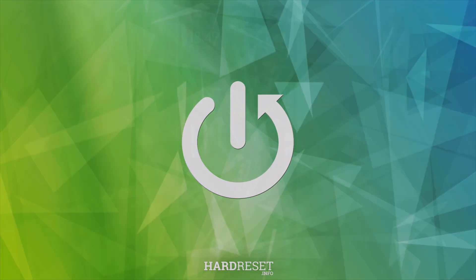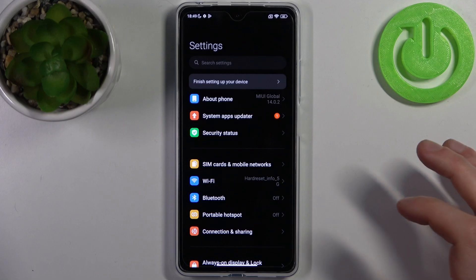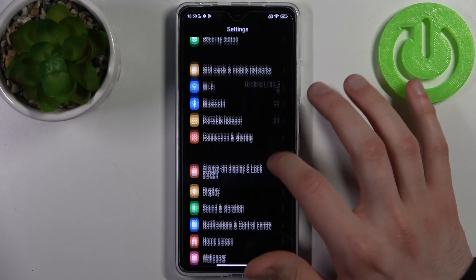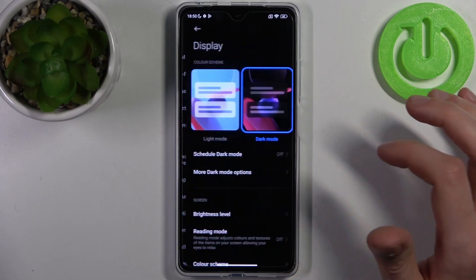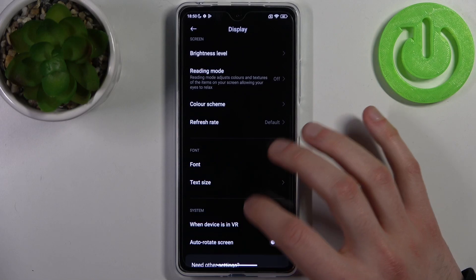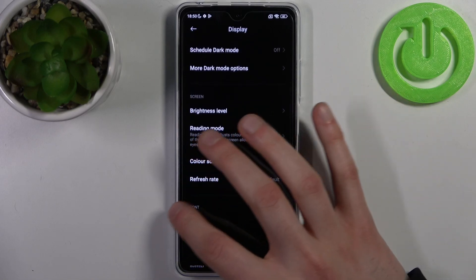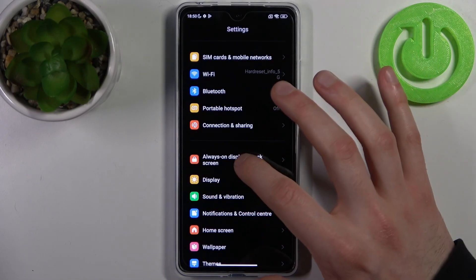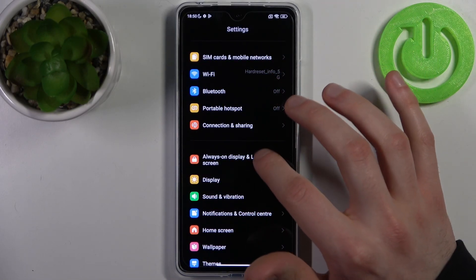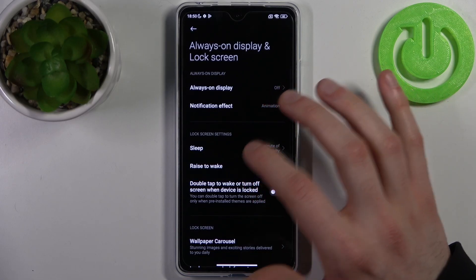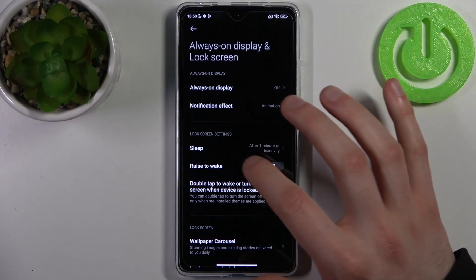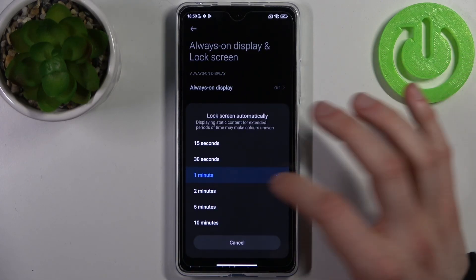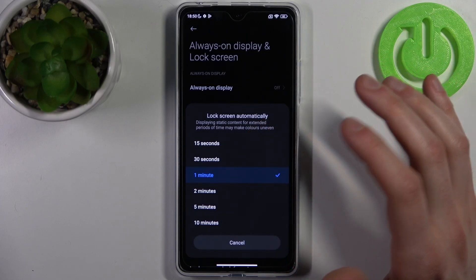To do this, firstly you have to open Settings, then go to the Display section — actually, you have to go to Always On Display, then Unlock Screen, and here you have the Sleep option.